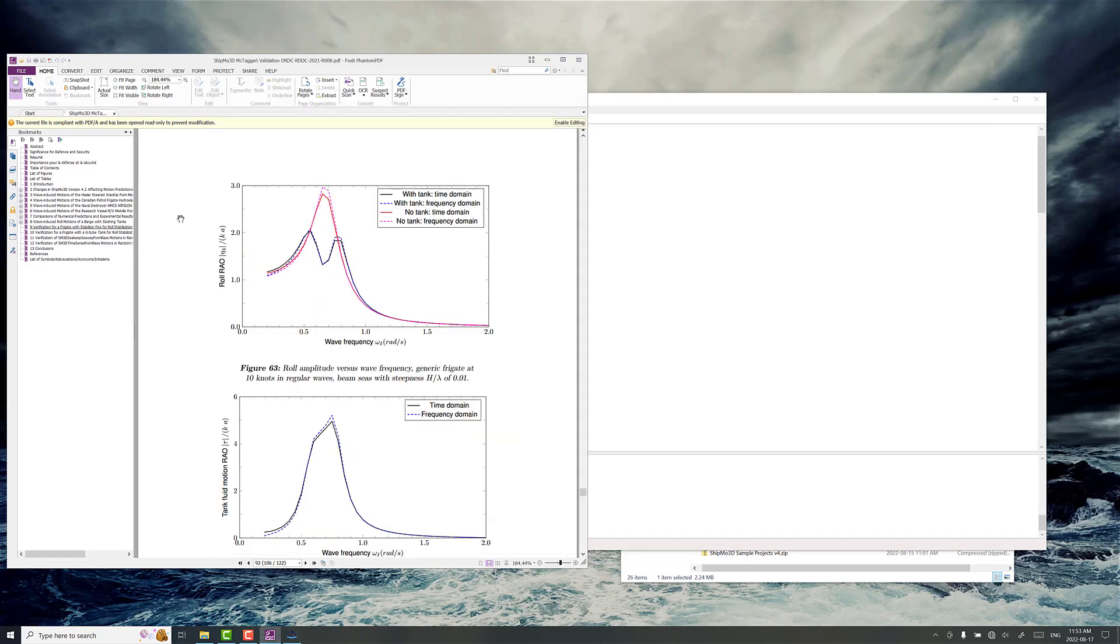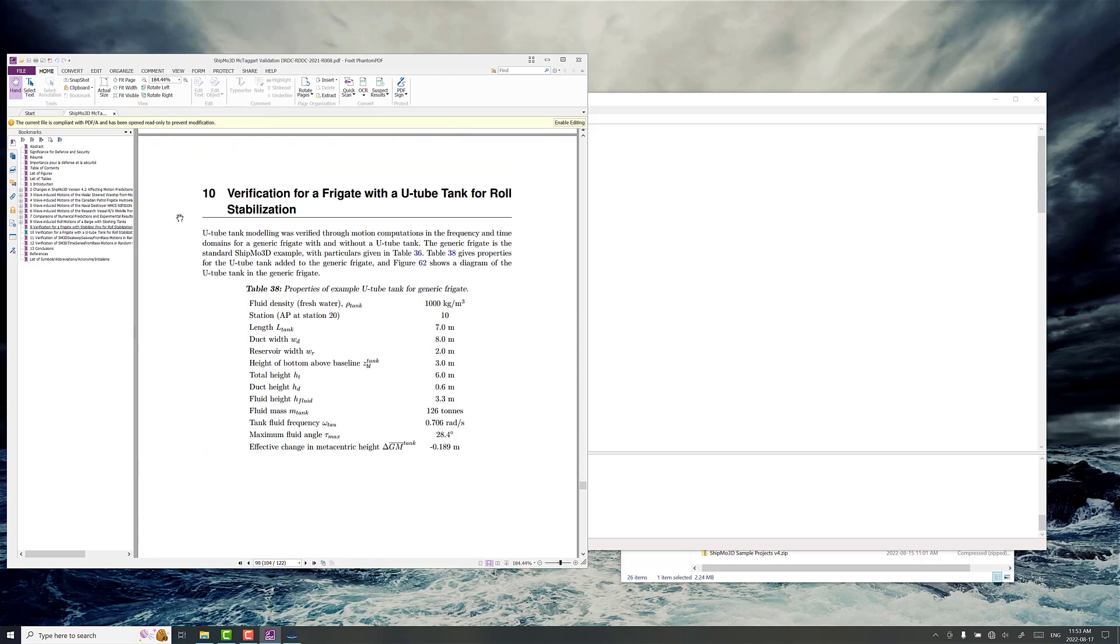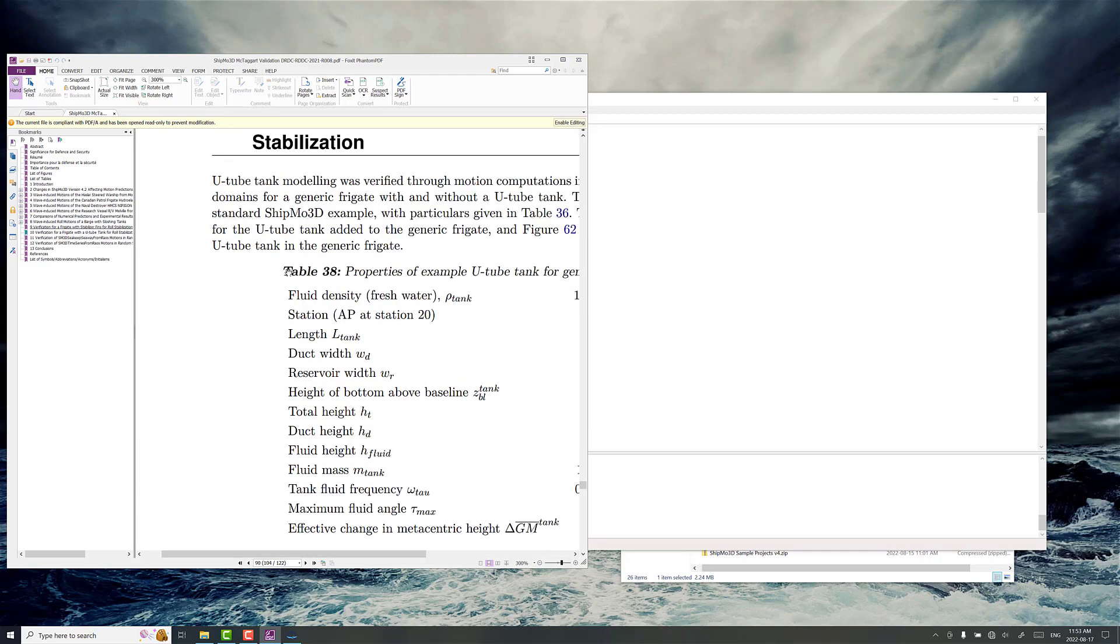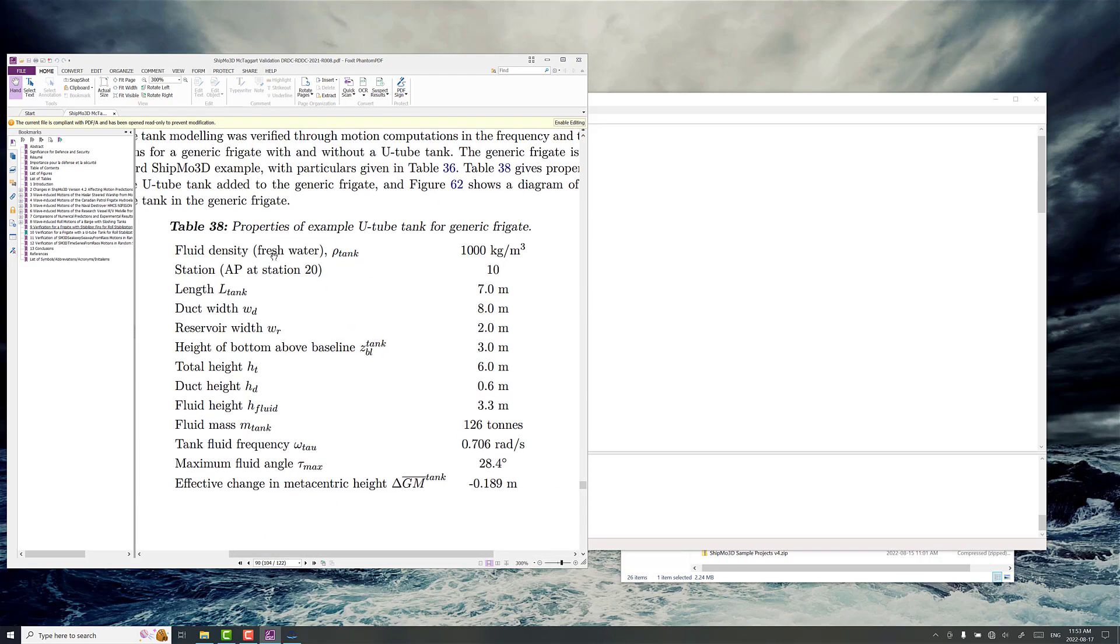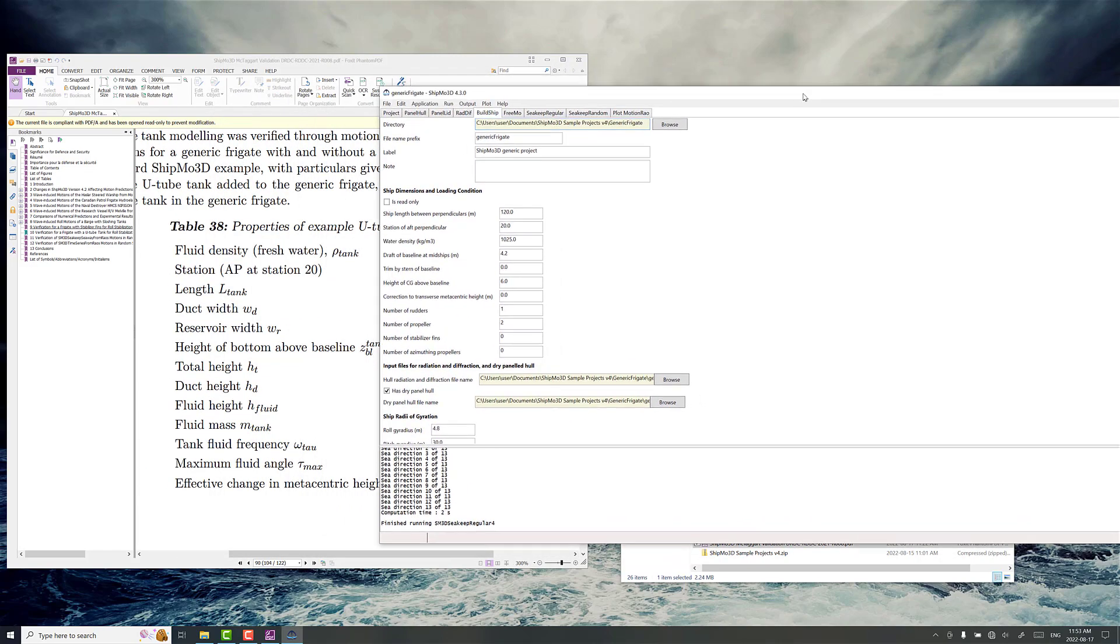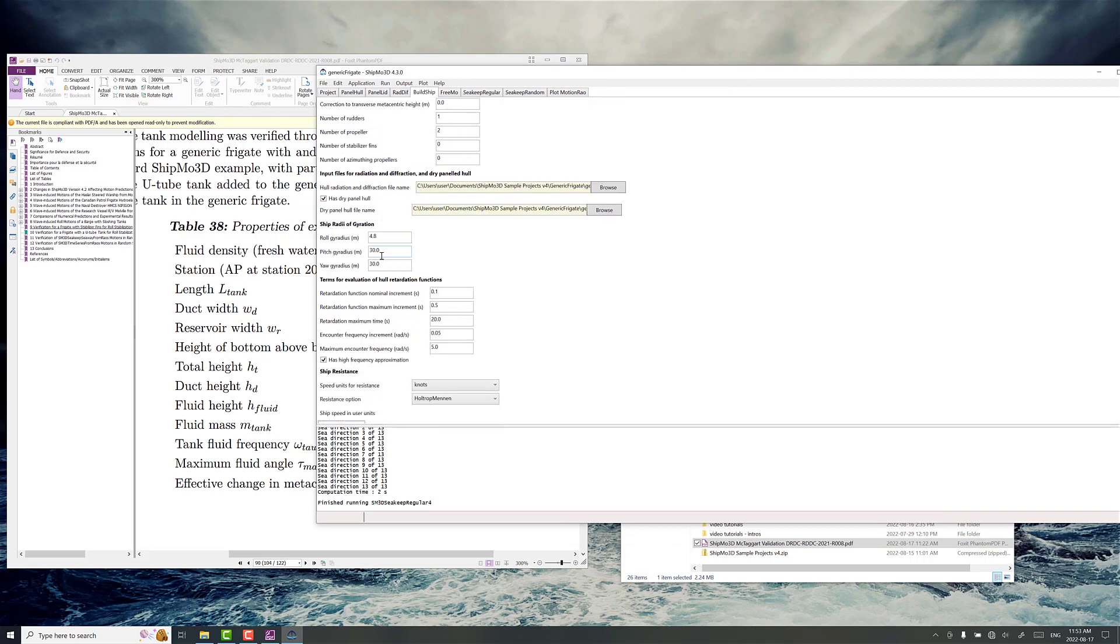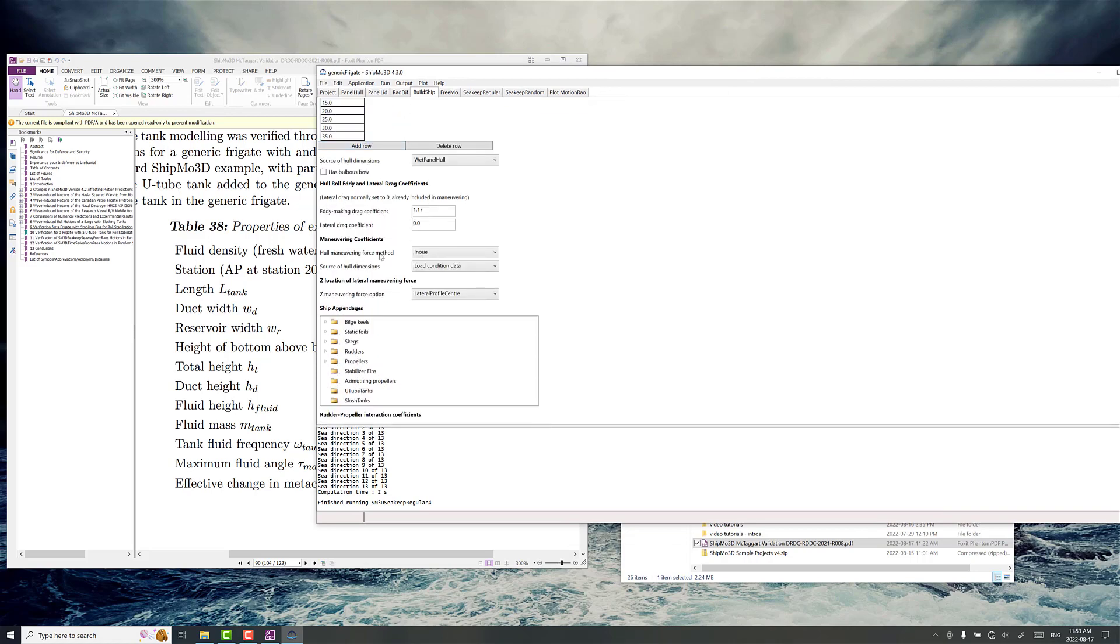So we can do that through Build Ship. Just bring up the properties here maybe make them a little bit bigger, easier to read. We want to go to Build Ship and scroll down here to ship appendages. Now we won't need to recompute anything else. We don't have to recompute the radiation and diffraction which are a function of the outer form of the hull.